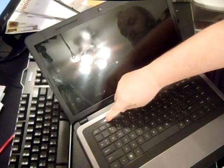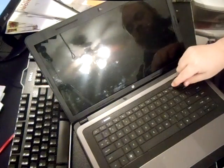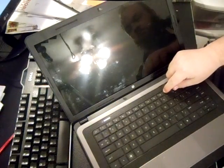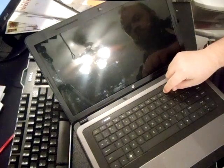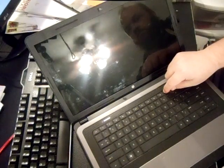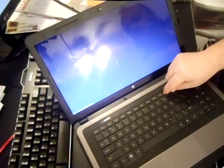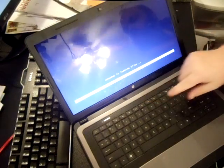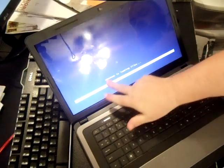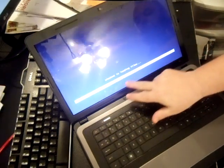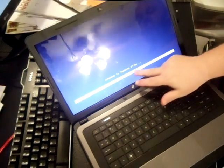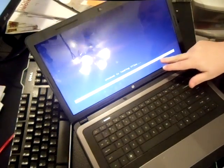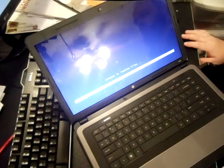Go ahead and turn her on, so start tapping. It will say system recovery F11. You'll see Windows is loading files, and then you'll see the bar go across.